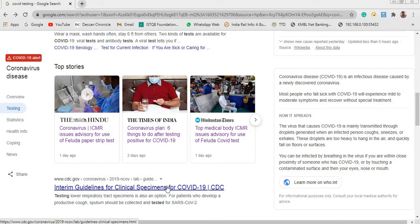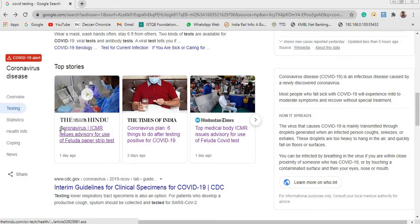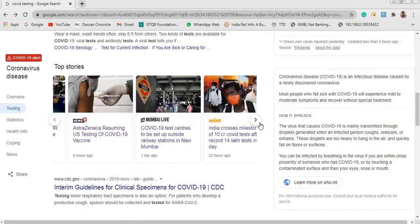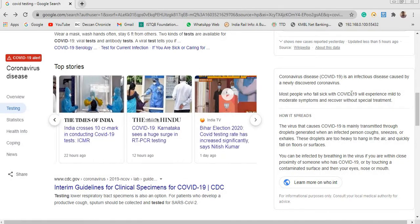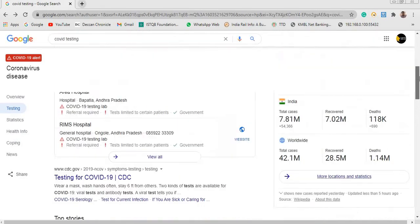Hey guys, welcome back to my channel. In this session we will see about data scraping technique with the help of UiPath Studio. On my screen I have some search results from Google showing some top stories. In this example I just want to extract all the titles from these top stories — there are around nine articles available here with the search term 'covid testing'.